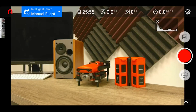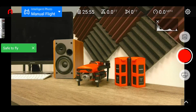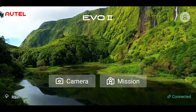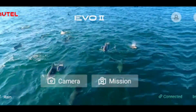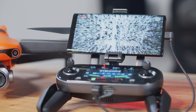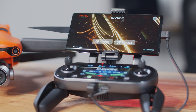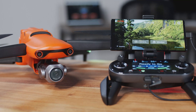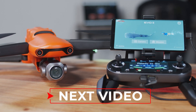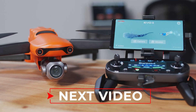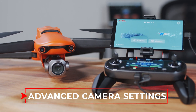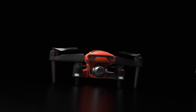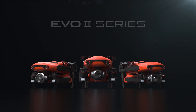That was a brief introduction into our camera and video settings on your EVO2 8K and EVO2 Pro series aircraft. We hope that you were able to pick up on where some of these camera settings are, what they're good for, and how to use them. Next in the video series we have our advanced camera settings in the Autel Explorer app. Thank you so much for watching, and so long from the flight deck.